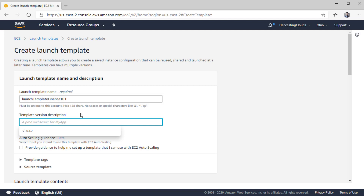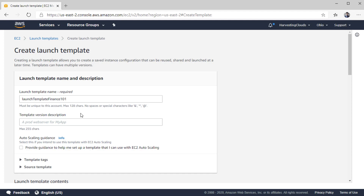Here is the major difference: with templates, you can have versioning included. If you modify a template, you can create a new version — you don't need to copy the whole template and keep creating multiple copies. Within the same template, you can create multiple versions. For example, the first version I'll create is 1.0.0.0.